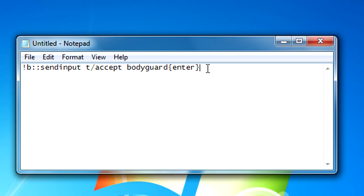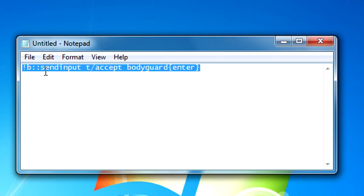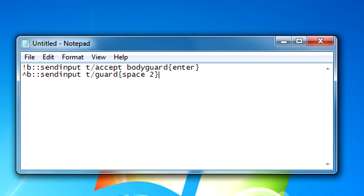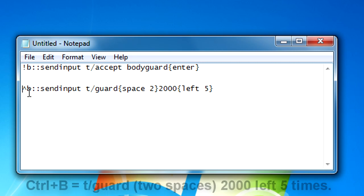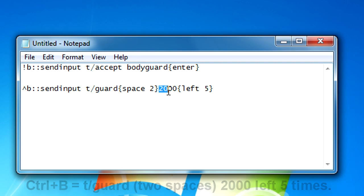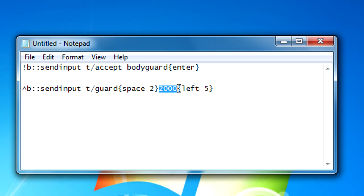Here's another little piece of a script: control B colon send input T slash guard space 2000 left 5. This bind here basically does control - this symbol right here stands for control. Control B send input guard T slash guard and then it does two spaces, so basically it presses spacebar for you twice and then types in 2000, which is the lowest price for you to guard someone. You shouldn't be guarding people for more than 2000 at point.